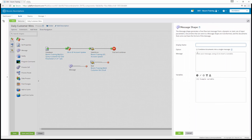Under the options, we're going to check the box that says 'combine documents into a single message.' In the message shape, we're going to write 'Prospect' followed by a placeholder using curly bracket one, then curly bracket two.